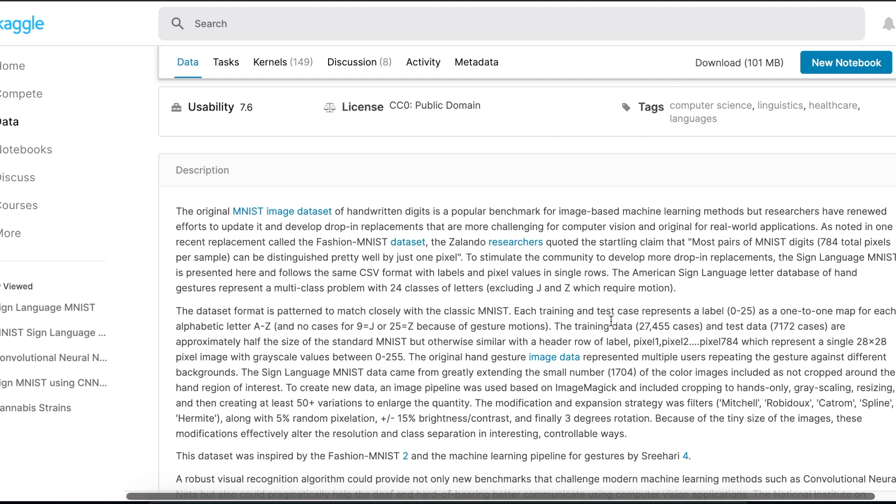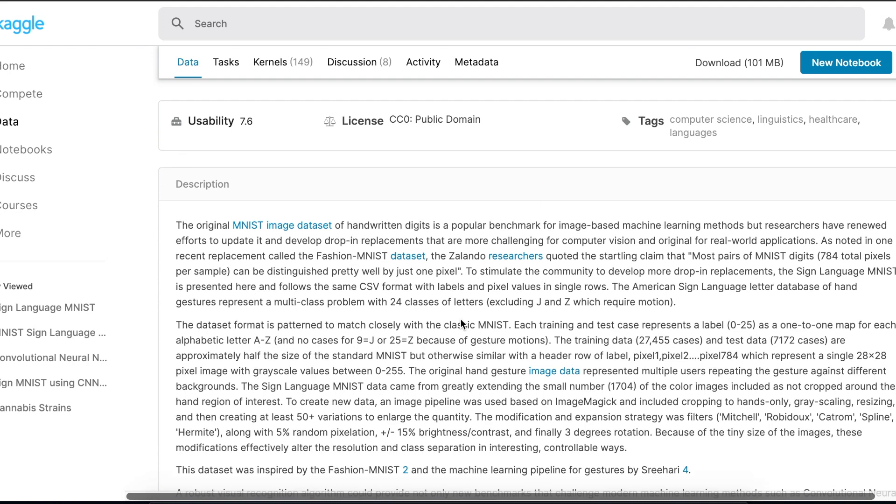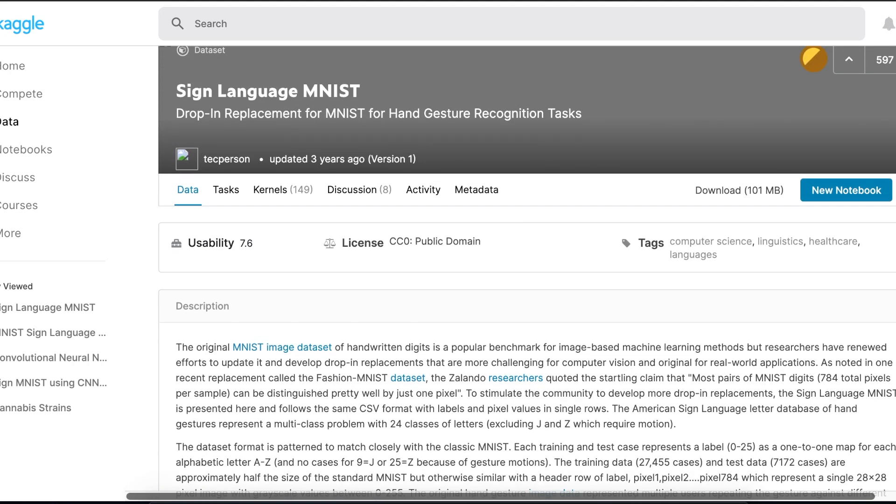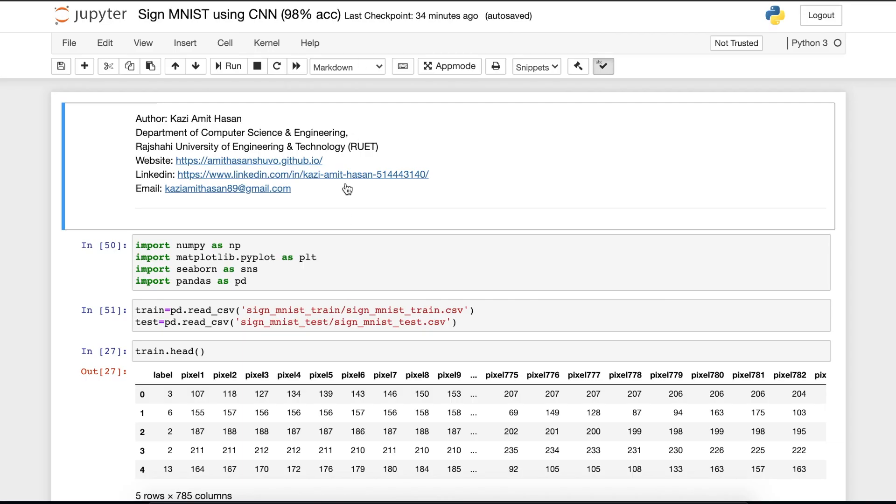That will help you to understand this notebook or this video. Each training and test set represents label of 0 to 25. That's an important factor. You can see that the training data has 27,455 cases and the test data has 7,172 cases. This is the small description of data. You can read the whole data to get some more insights or learnings. Moving on in our notebook.